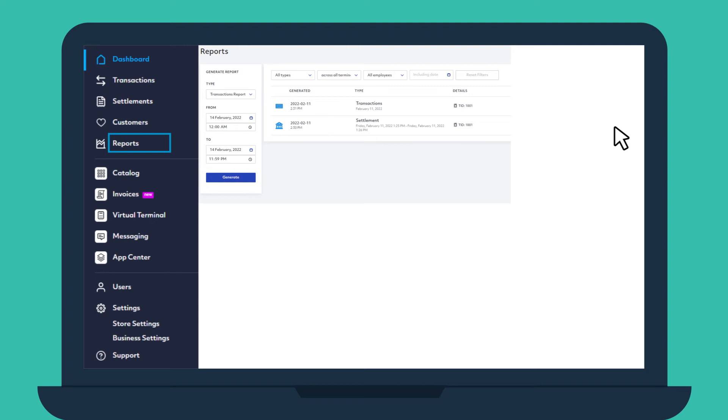In Reports, you can generate various reports with the click of a button using terminal IDs, employee IDs, and dates.